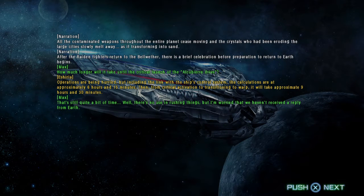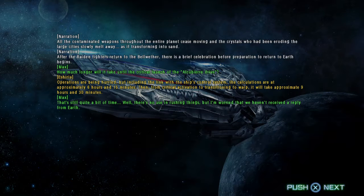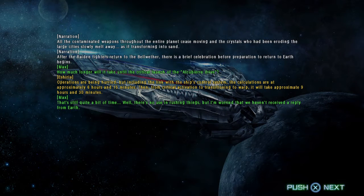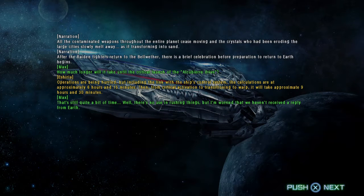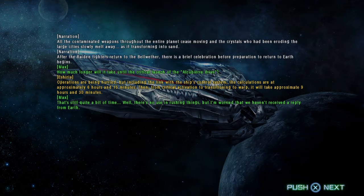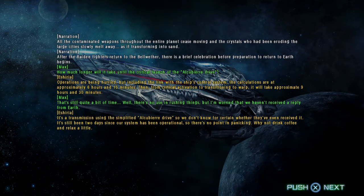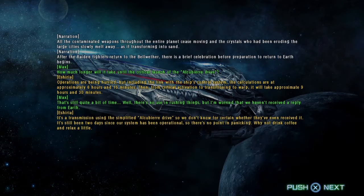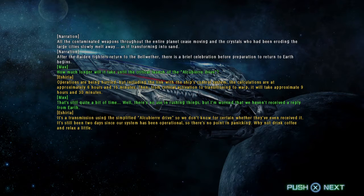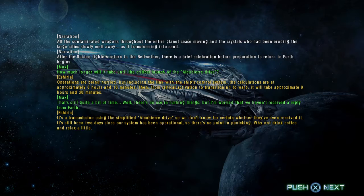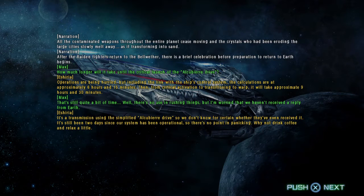That's still quite a bit of time. Well, there's no use in rushing things, but I'm worried that we haven't received a reply from Earth. It's a transmission using the simplified Alcubierre Drive, so we don't know for certain whether they've received it. It's still been two days since their system has been operational, so there's no point in panicking.